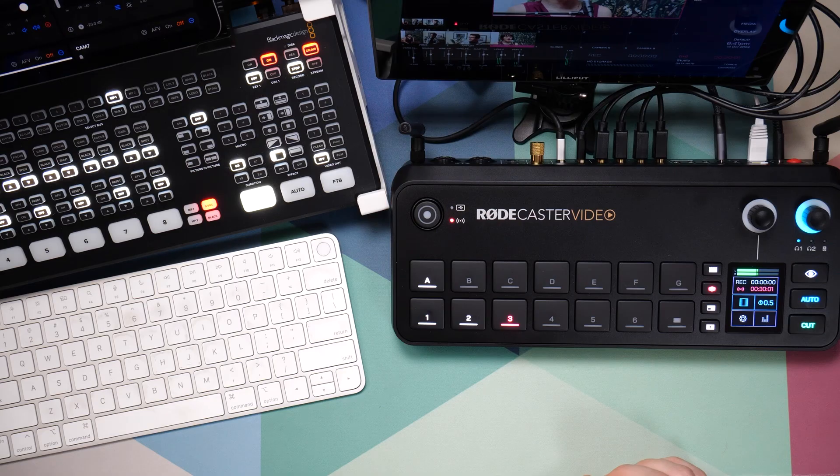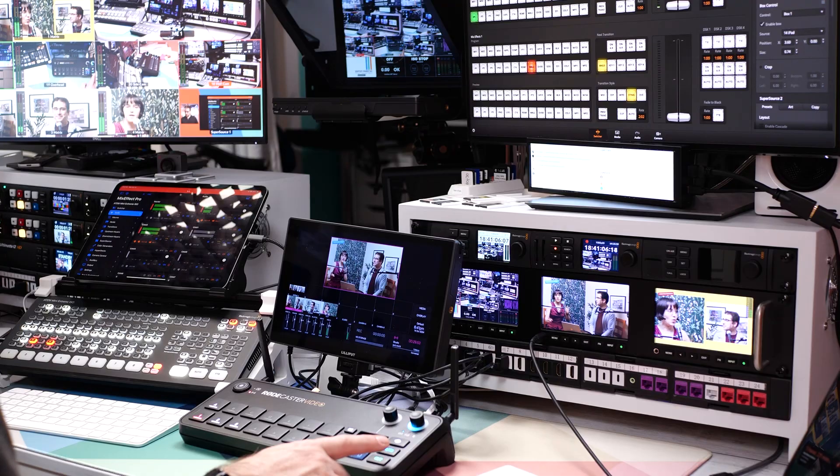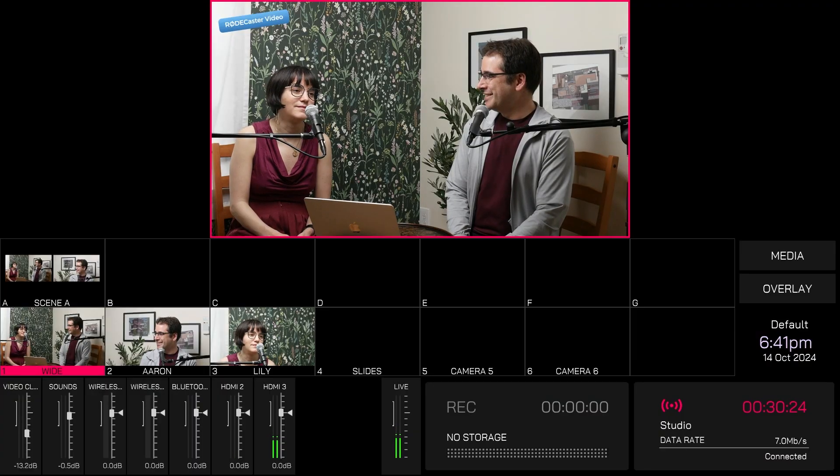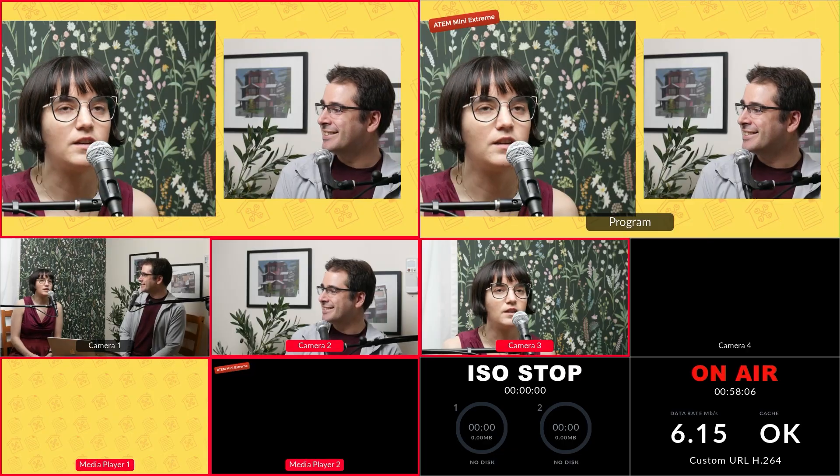In this video, we're going to do a side-by-side comparison of the auto-switching features in the RODECaster Pro versus the ATEM Mini.